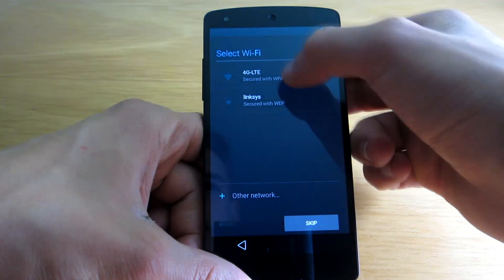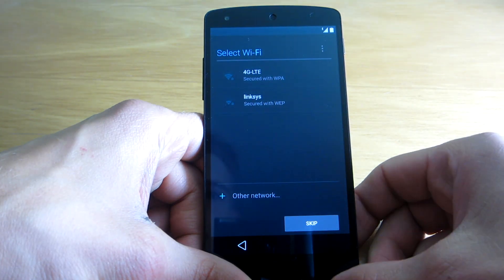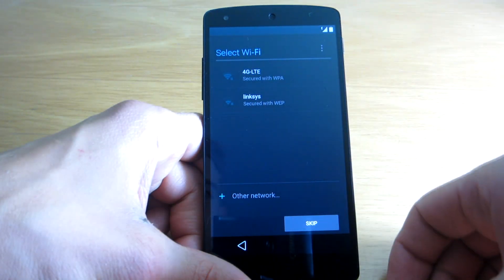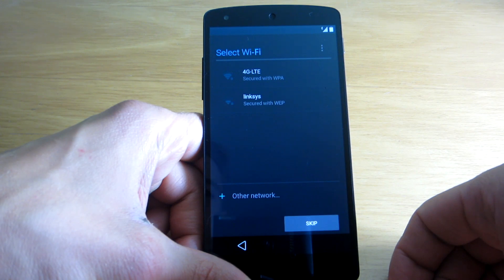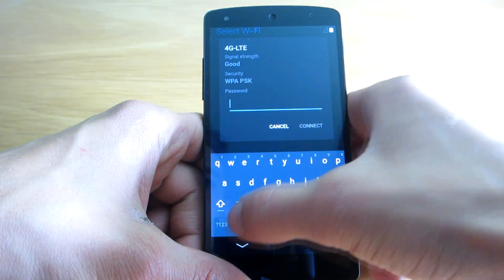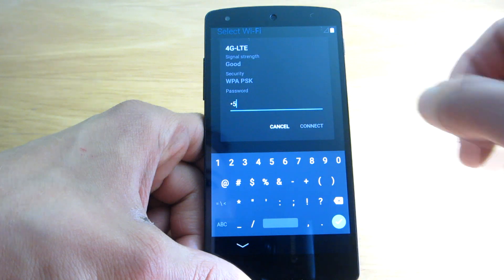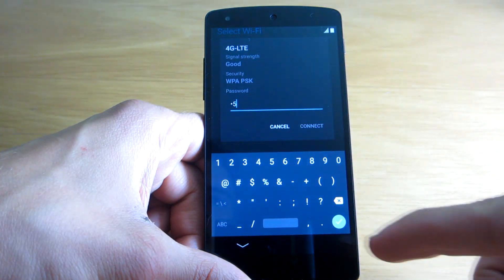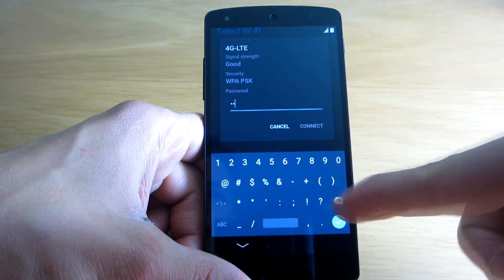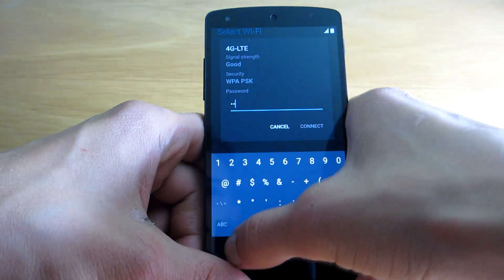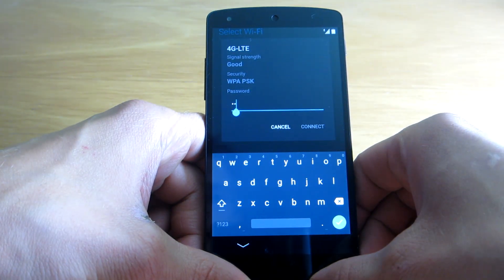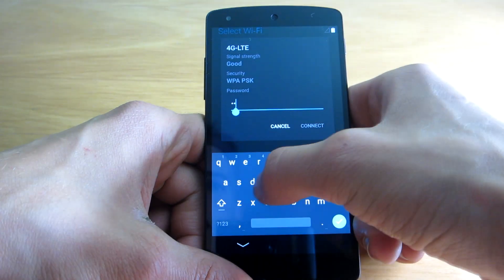So here I have to select my Wi-Fi, and straight away we can see that the design is really much different than it was before. So I would just connect to my Wi-Fi. And here we can see the new Google keyboard — the new theme of the keyboard at least.